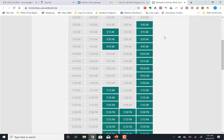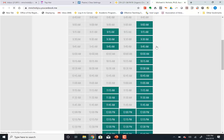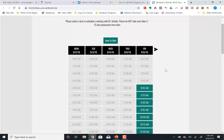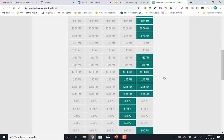Basically everything grayed out means I'm not available, but you can go ahead and click on one of the green boxes and it will let you make an appointment in 15-minute increments. It'll send you an email confirming that and put it on my schedule, and then I'll know somebody's coming. It'll send you a reminder about an hour before.